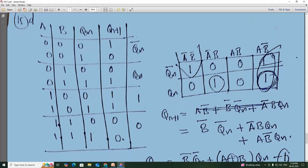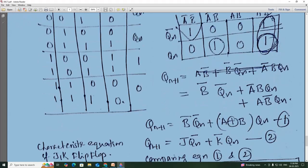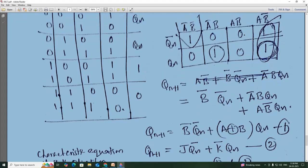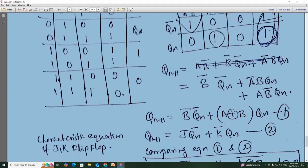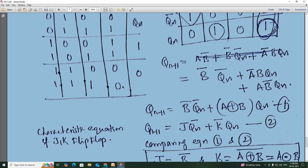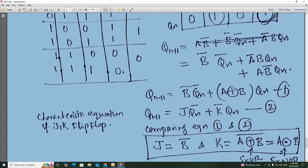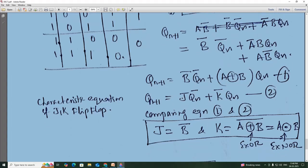Using Karnaugh map, we get: b̄·Q̄n for one term, and ā·b·Qn + a·b̄·Qn for another. Taking Qn outside, that becomes Qn·(ā·b + a·b̄), which is nothing but Qn·(a ⊕ b). Now comparing with the JK flip-flop characteristic equation J·Q̄n + K̄·Qn: J is equal to b̄, and K̄ is equal to a ⊕ b, so K equals (a ⊕ b) bar — remember there is a bar — therefore K bar requires a bar.